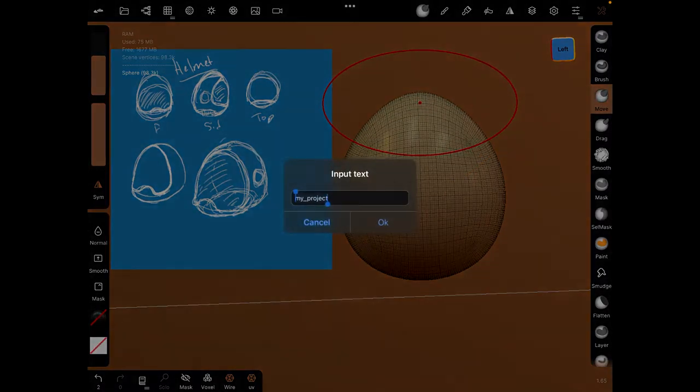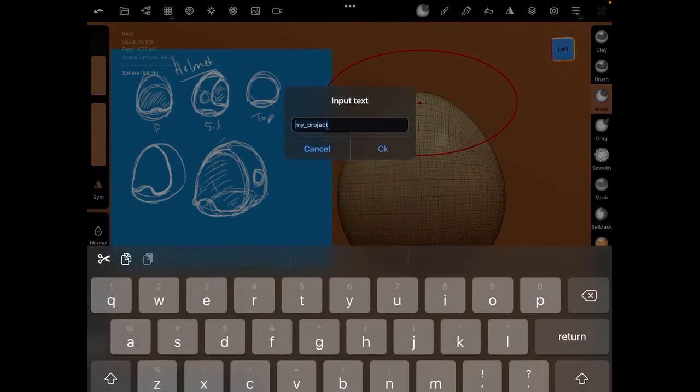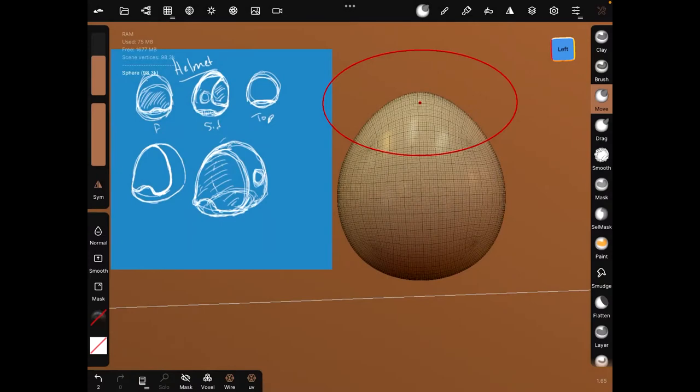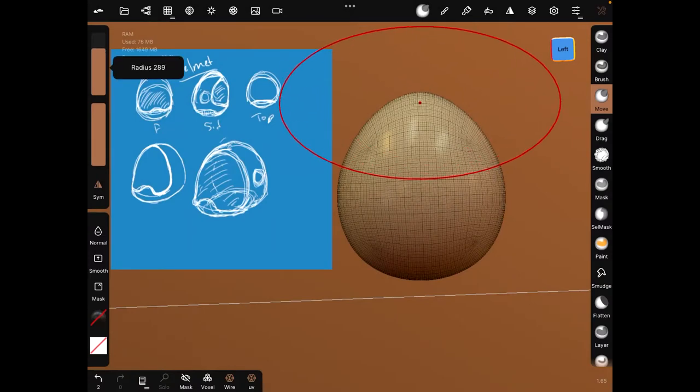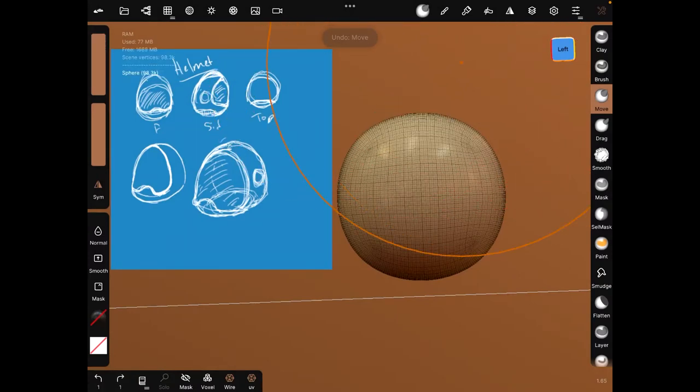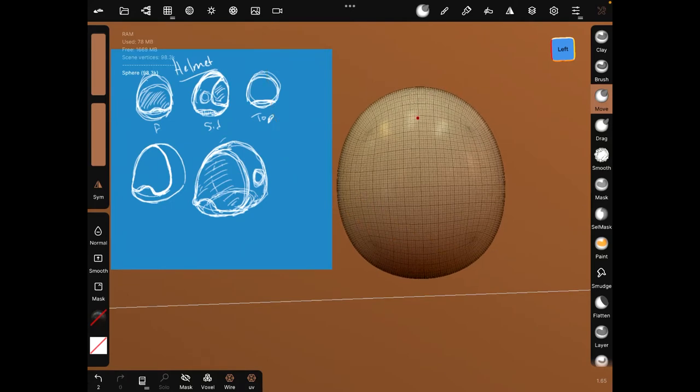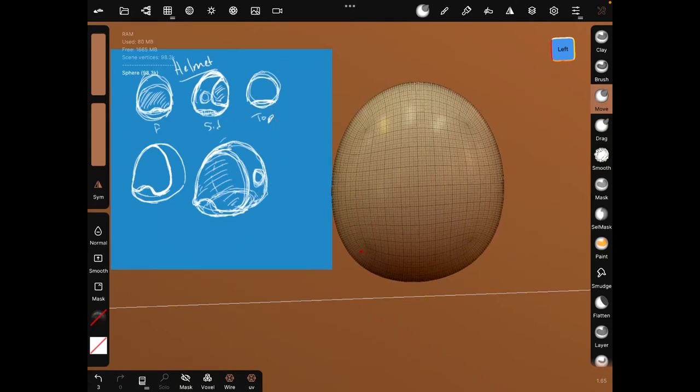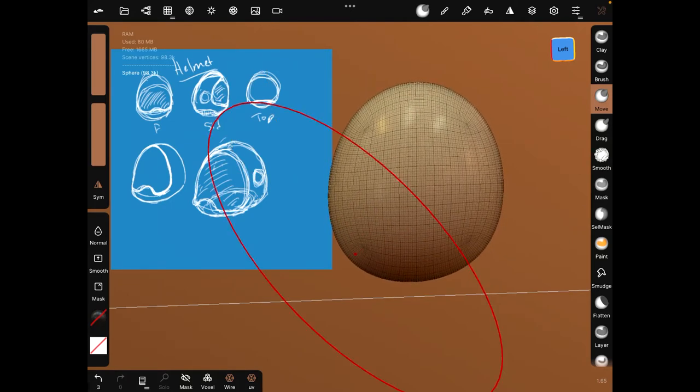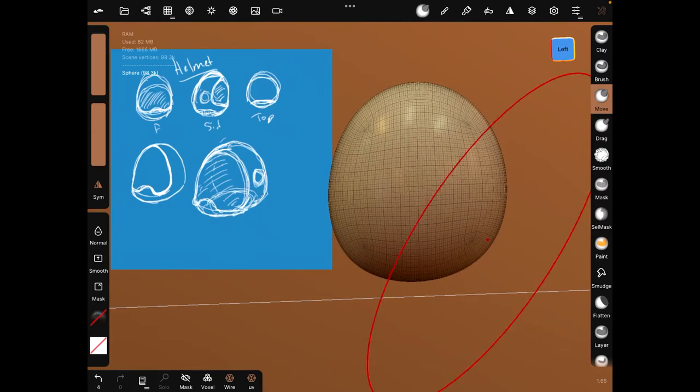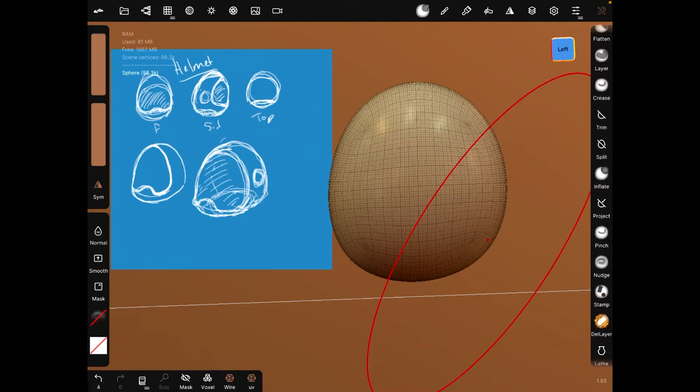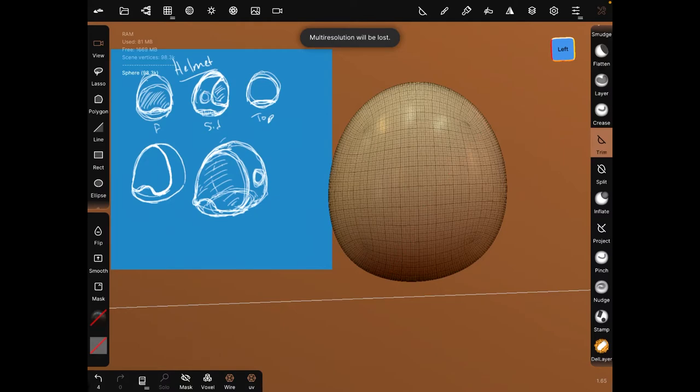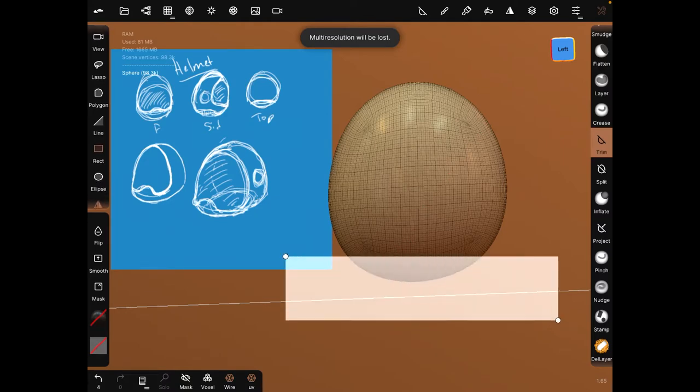We can do a move, make this bigger. Yeah, looks egg shape enough.